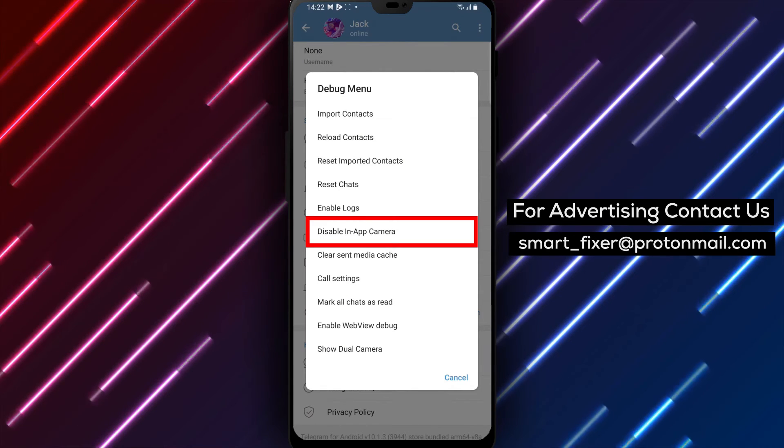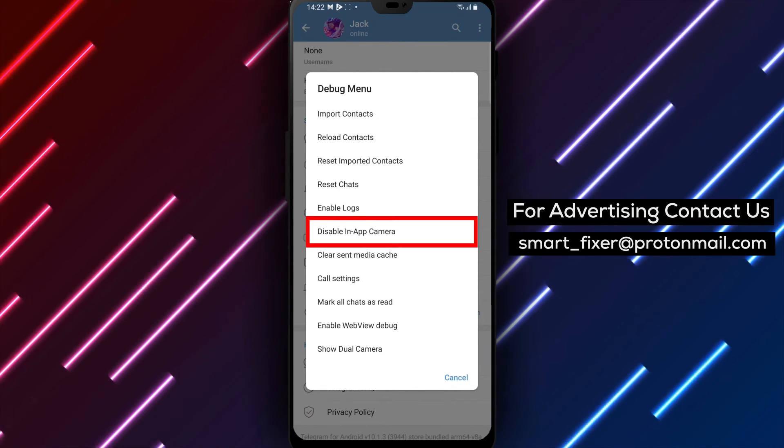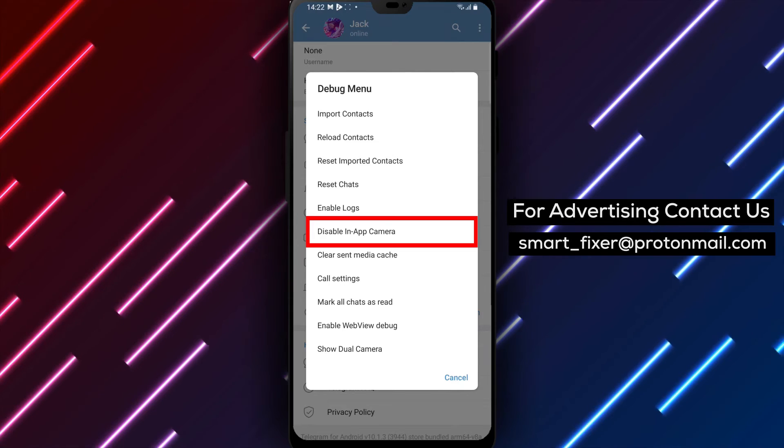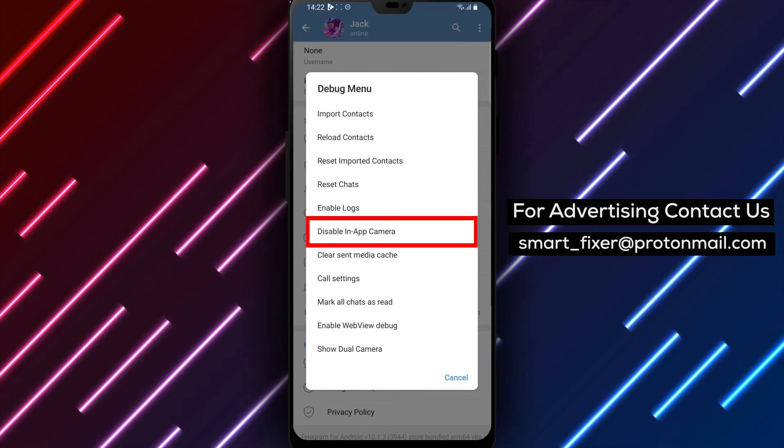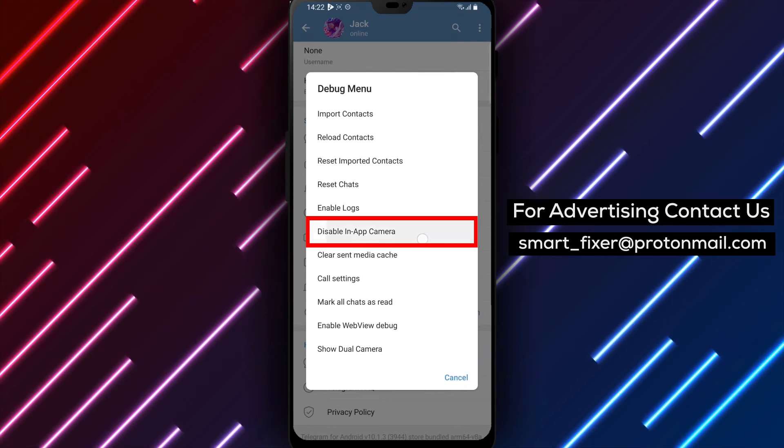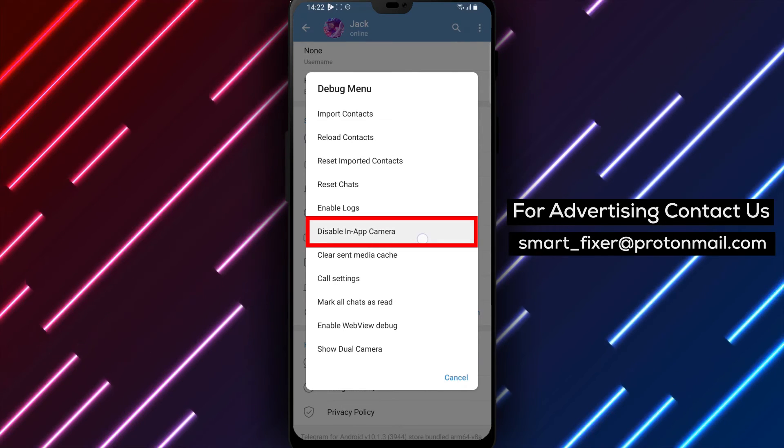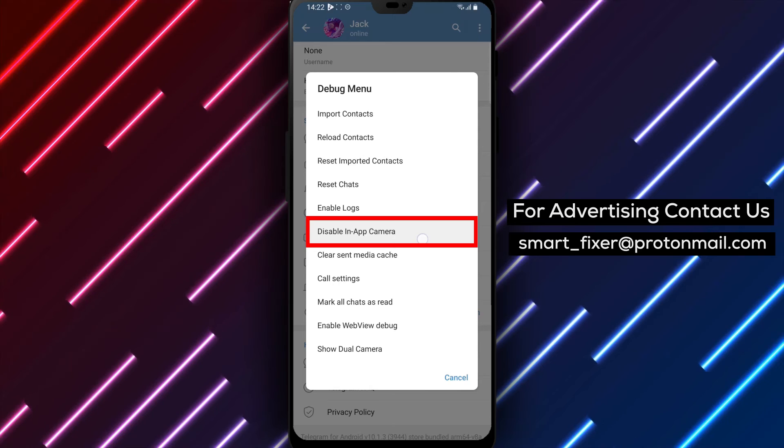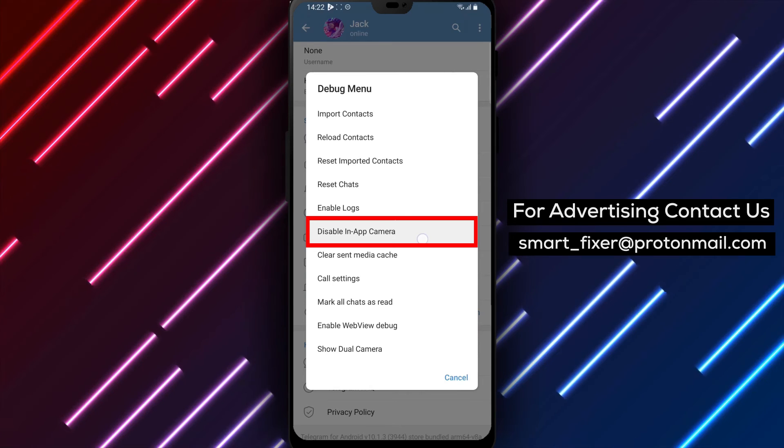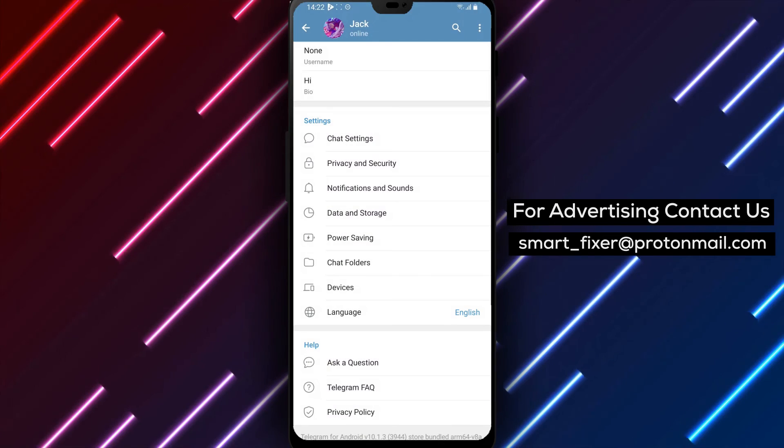Step 5. Within the Debug Menu, locate and tap on Disable in-app camera. By tapping on this option, you will disable the camera functionality within the Telegram app.